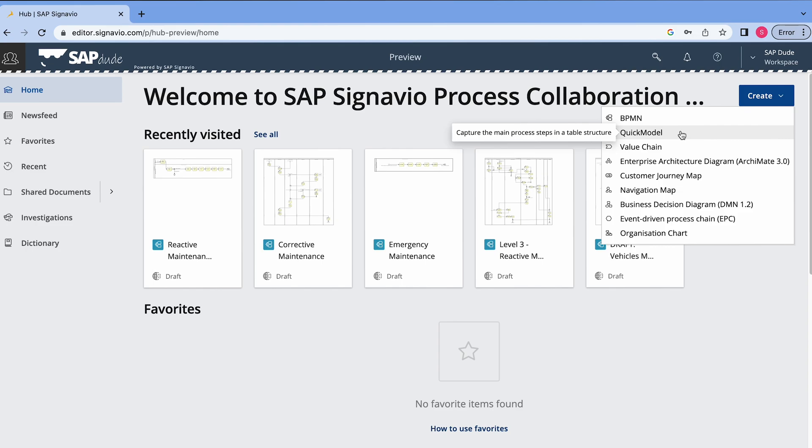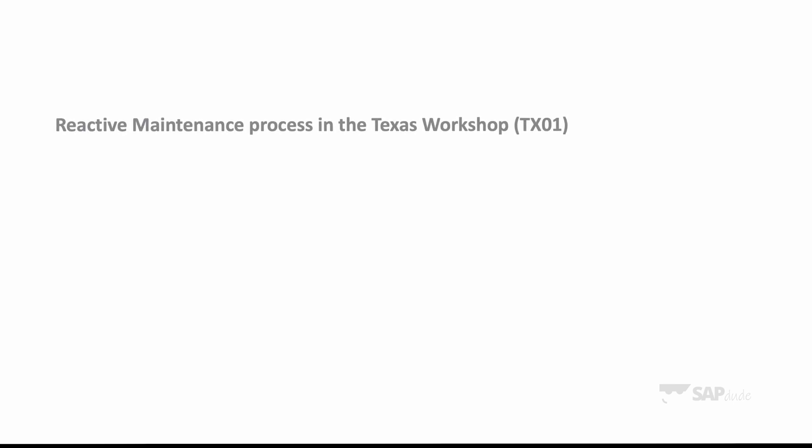Let me show you right now. Imagine you build a business process for your client or you just want to document it by having a BPMN diagram. I will take an example of reactive maintenance from plant maintenance area in the Texas workshop. If you follow the channel, you already know the video about notifications and damage a compressor.